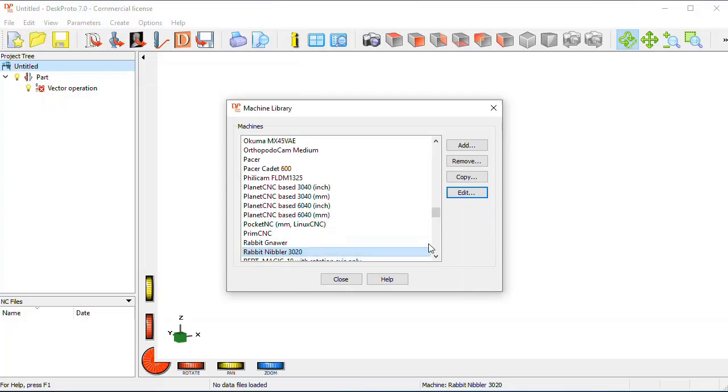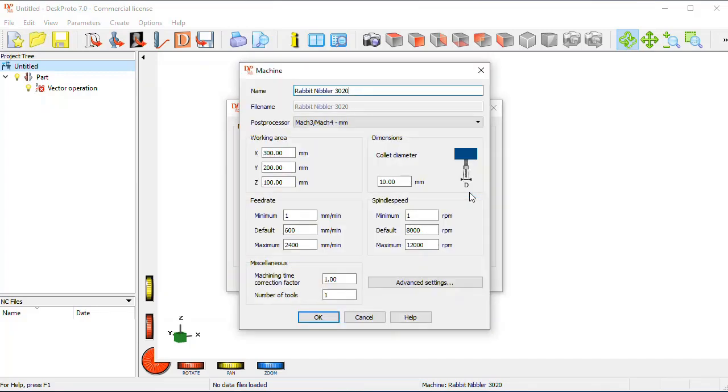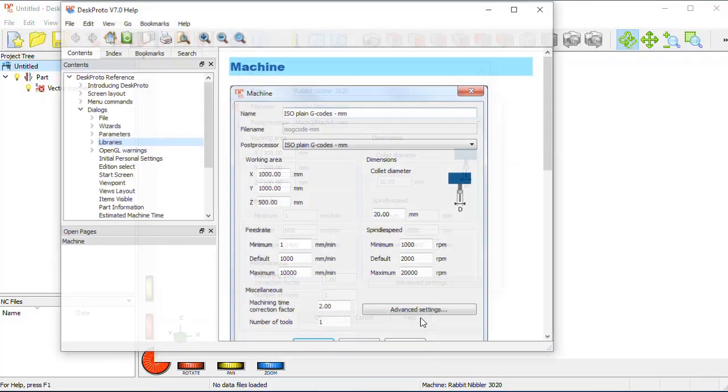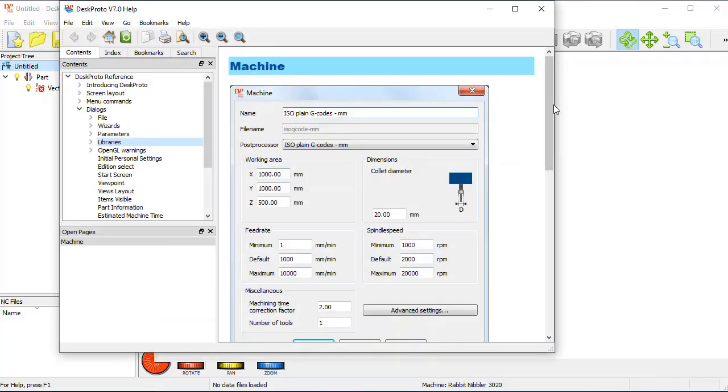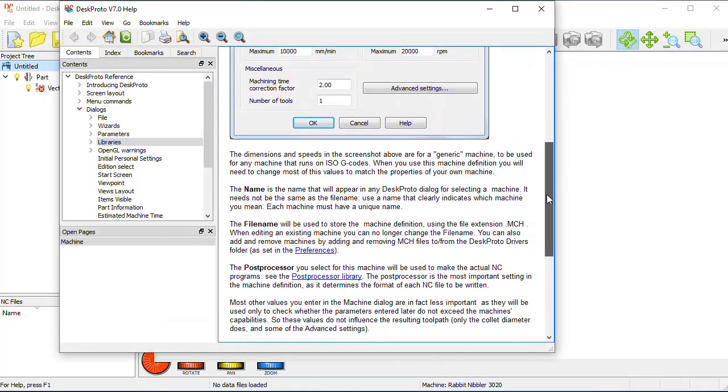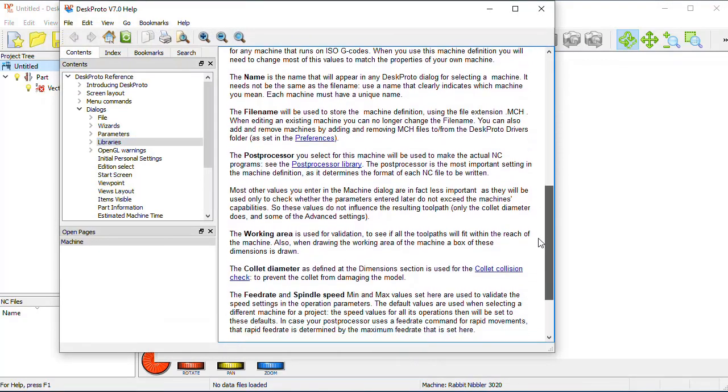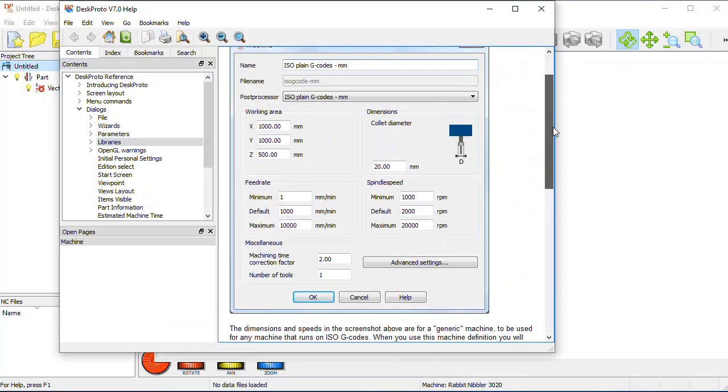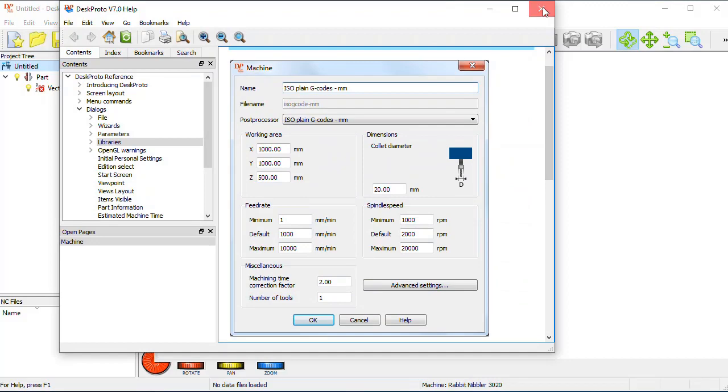Say you just selected this machine, and now it's a default machine, and you can see that all settings, the dimensions and speeds, are quite simple settings that you can change. You can also call the help function, as that will explain each of these settings in more detail.